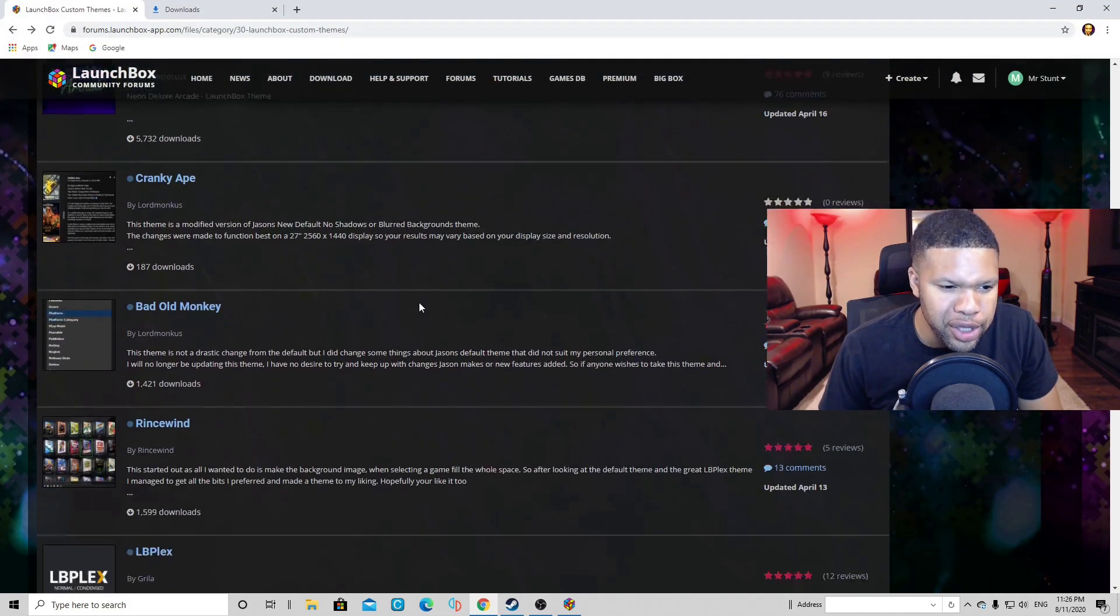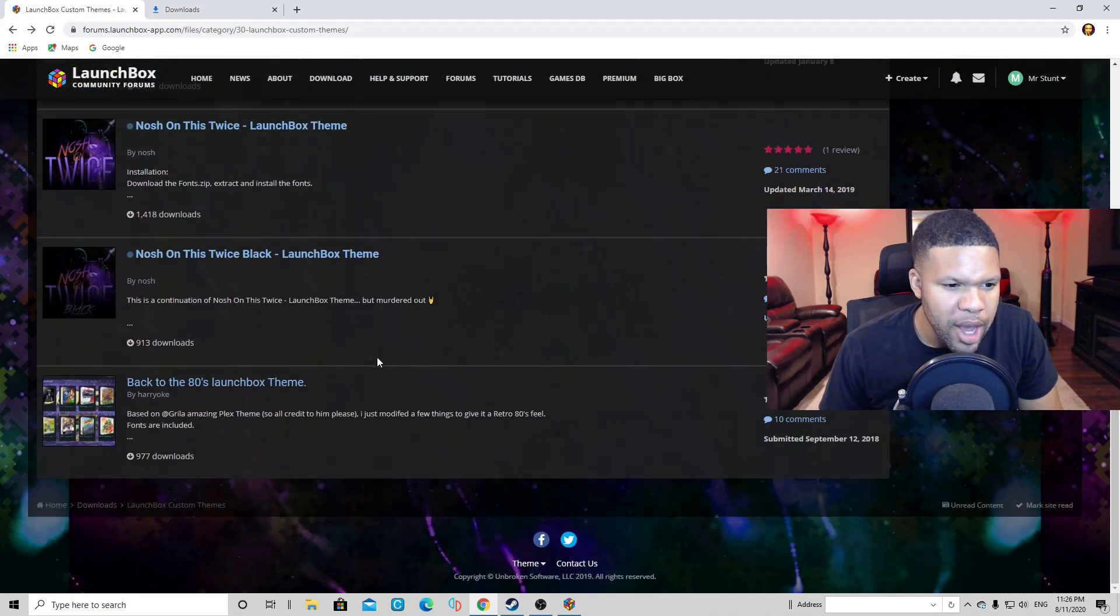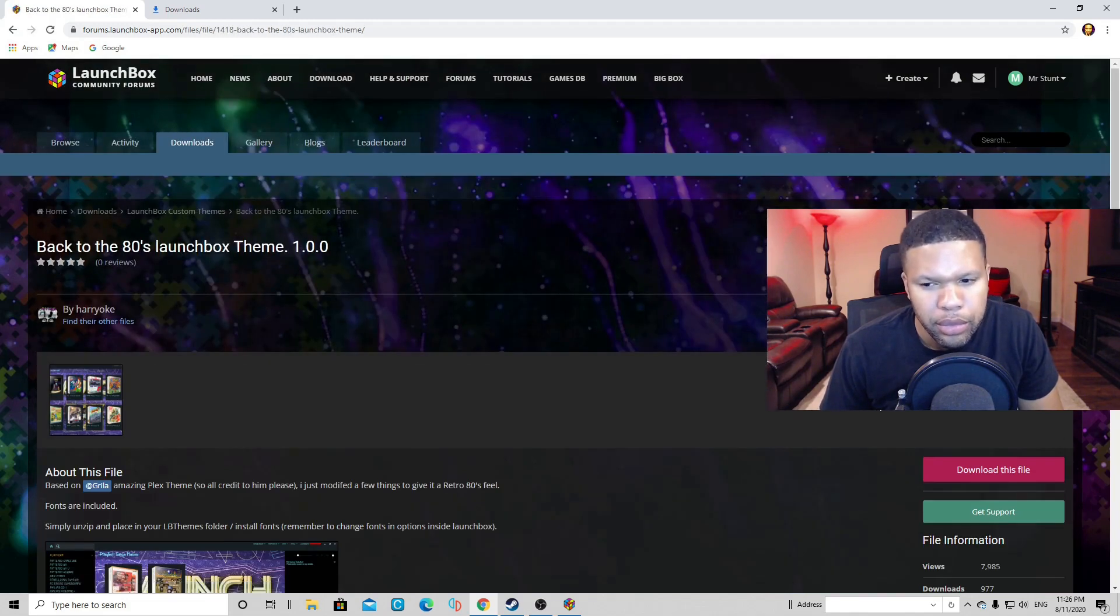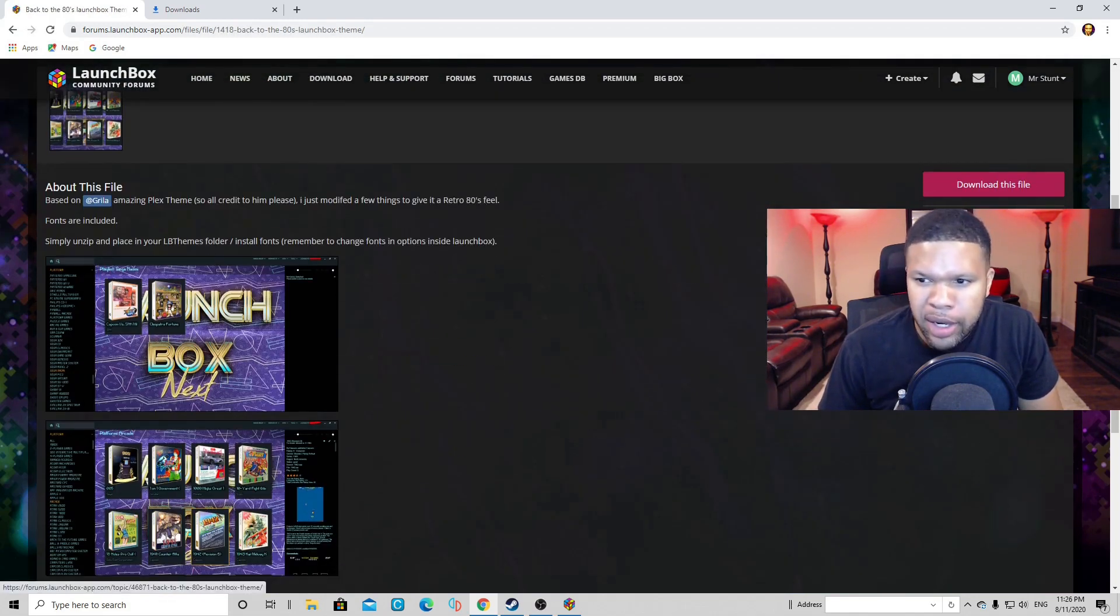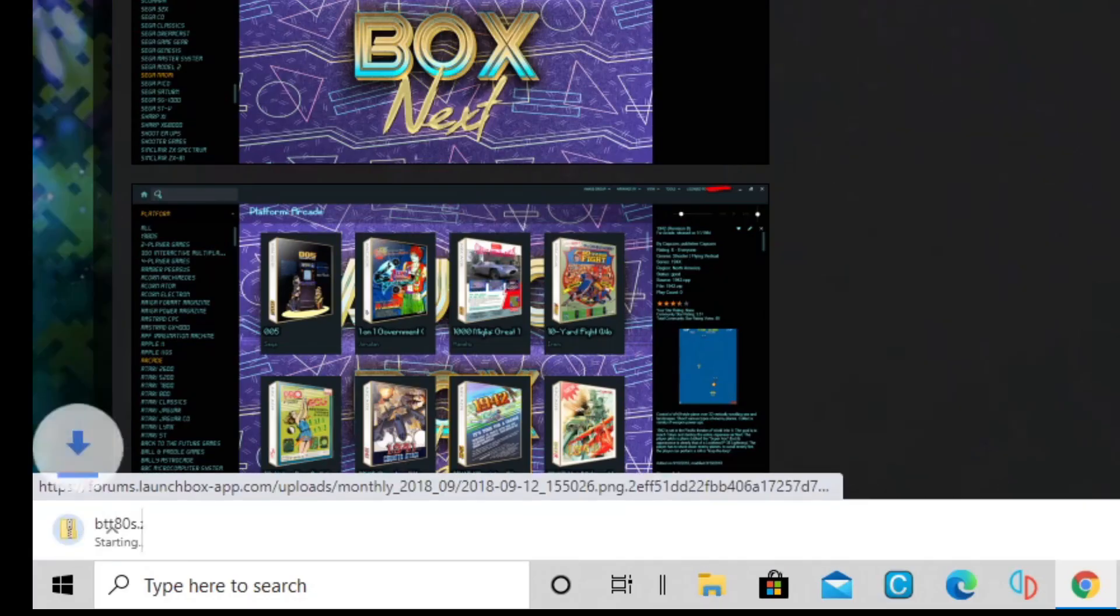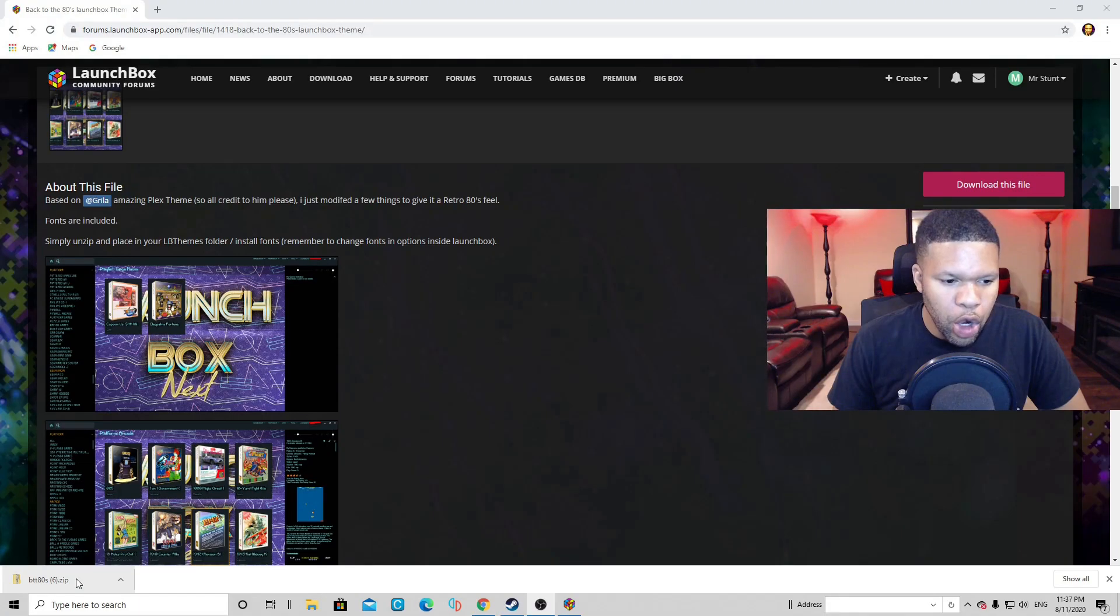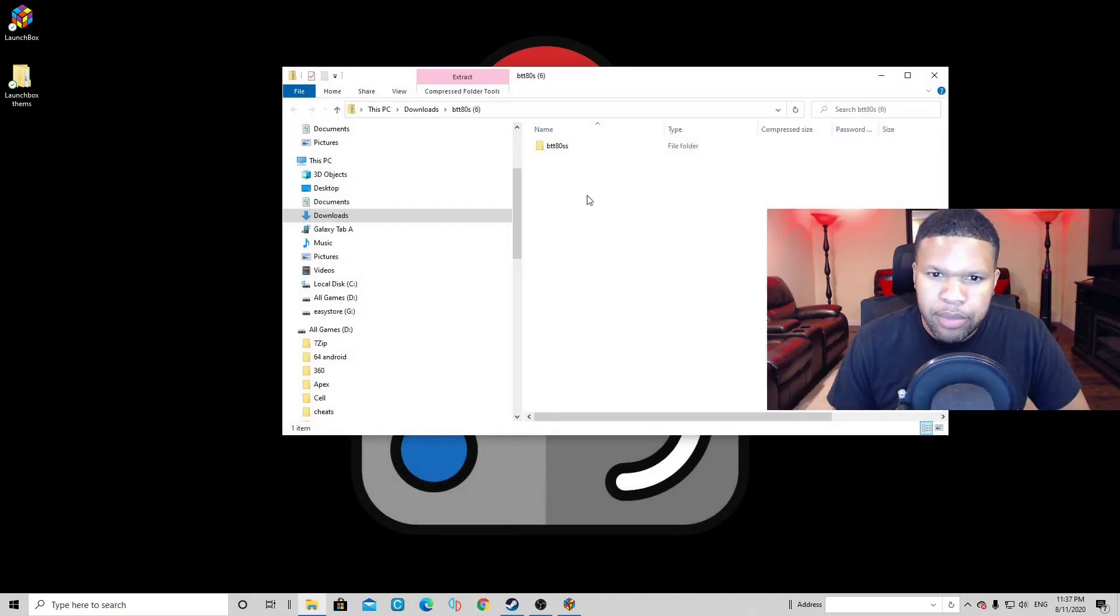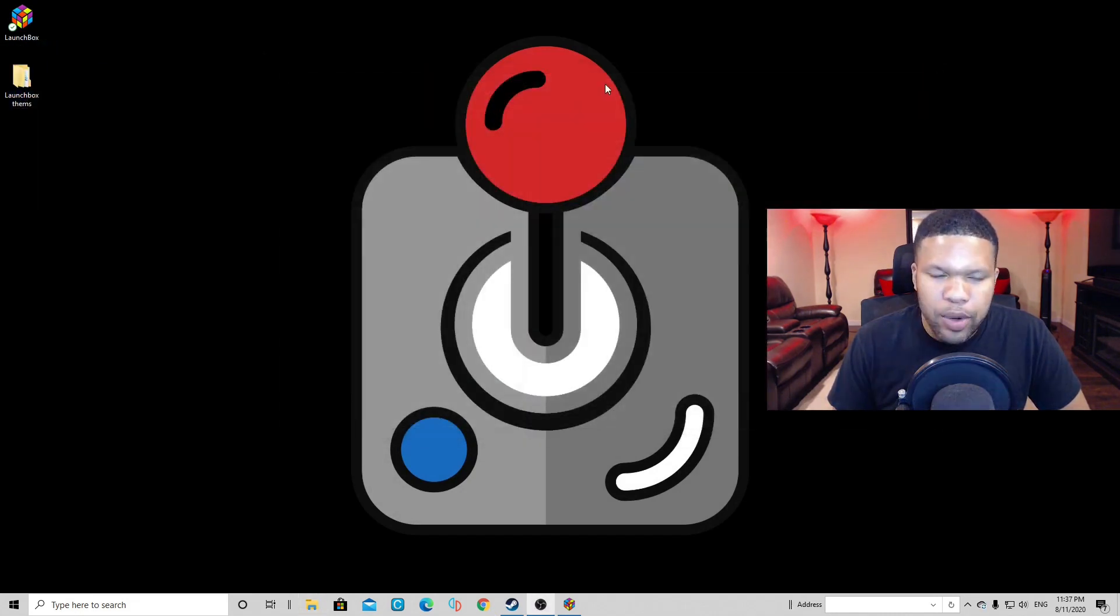Now let's choose another theme. And we can do Back to the 80s LaunchBox theme. Alright, click on download this file. Open the folder. Now we can exit out of our browser. And let's drag this file to the LaunchBox themes folder. Exit out.